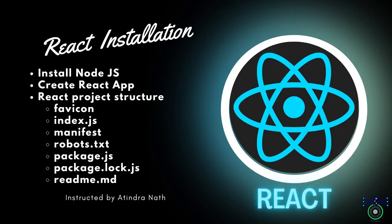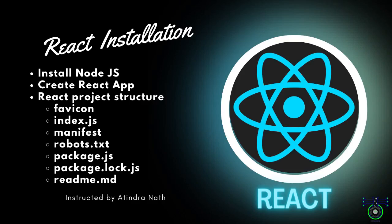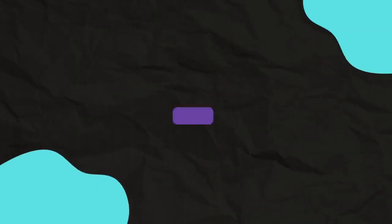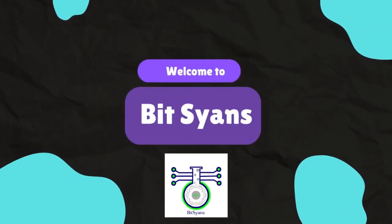Hello everyone and welcome back to our channel. Today we are diving into one of the most popular JavaScript libraries for building user interfaces: React. In this tutorial, we will walk through the process of getting started with React. Let's get started. Namaste.